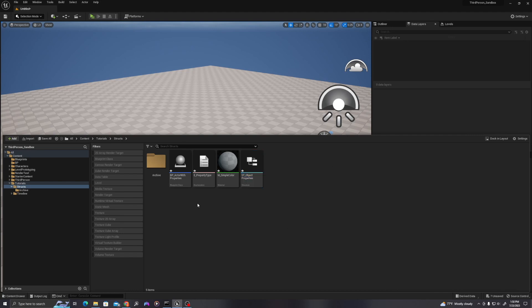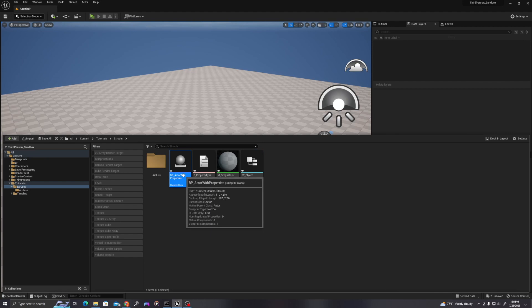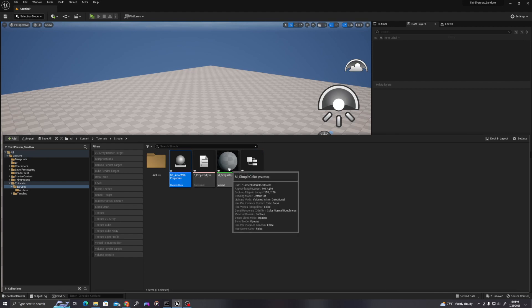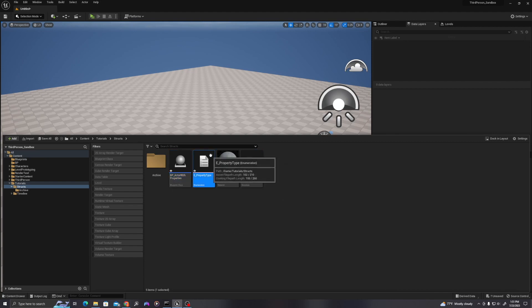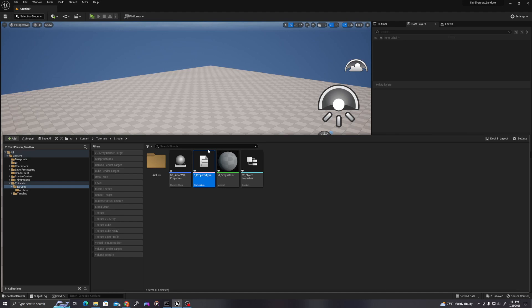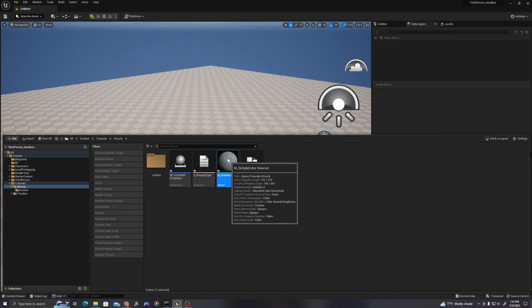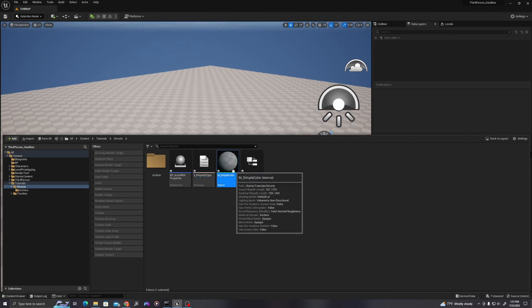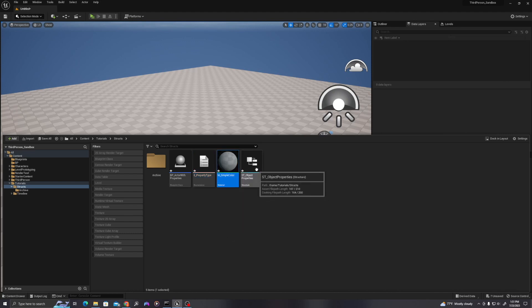So let's just go over what we've done. We've created a blueprint, which will be the object whose values we are changing. We've created an enumerator, which is a name value. It is effectively a string that we can use to associate different values with. We've created a material, we've created a structure, and the structure is where we will house a list of properties associated with each blueprint type.